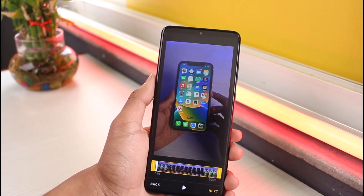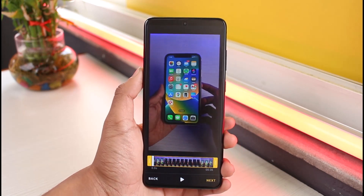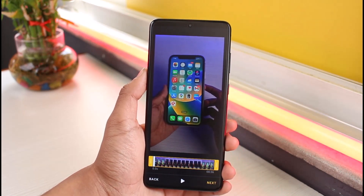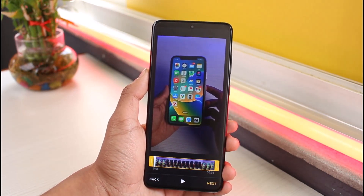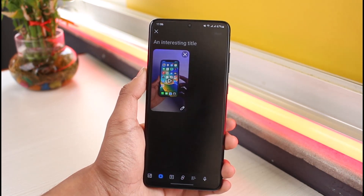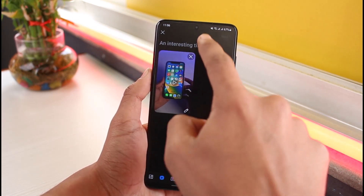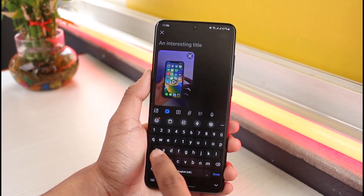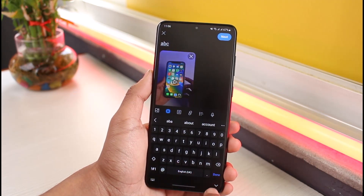Now I can go ahead and crop the video to over 36 seconds or whatever else you desire. After I make the changes, I can just tap on the 'Next' option from the bottom. Once I tap on Next, I can add an interesting title to it — I'll just give it a demo title.